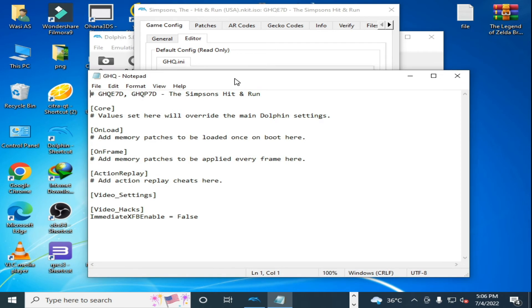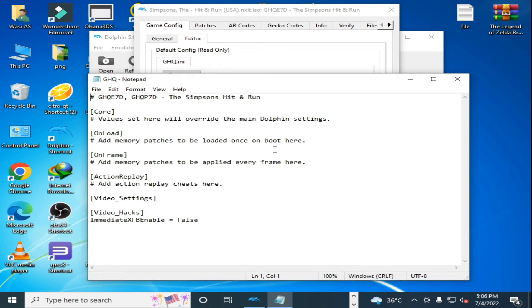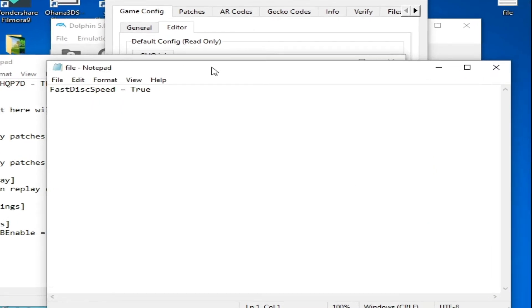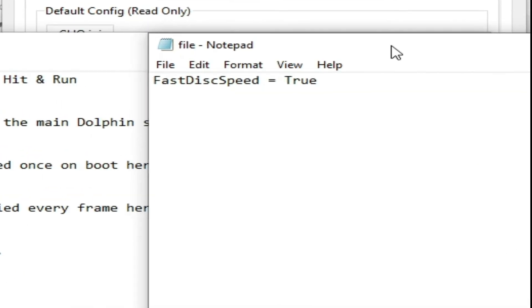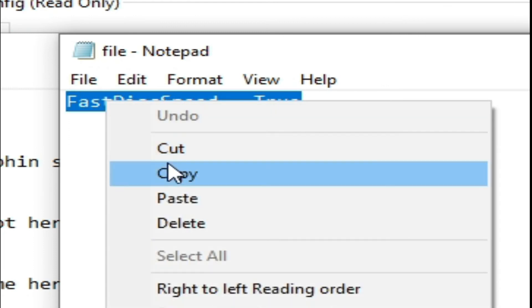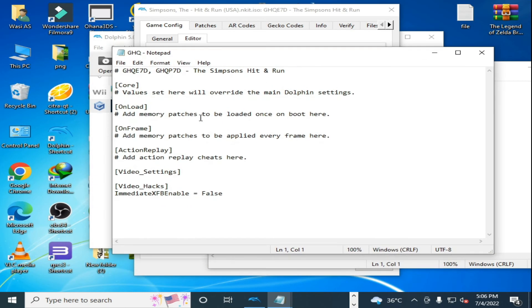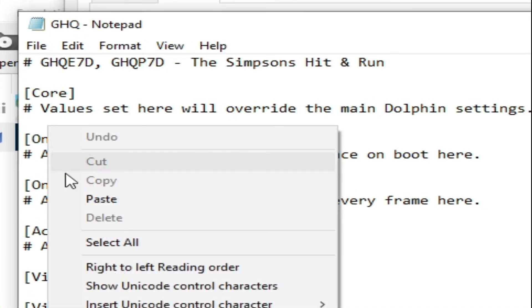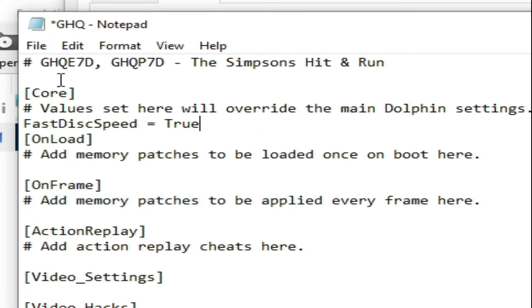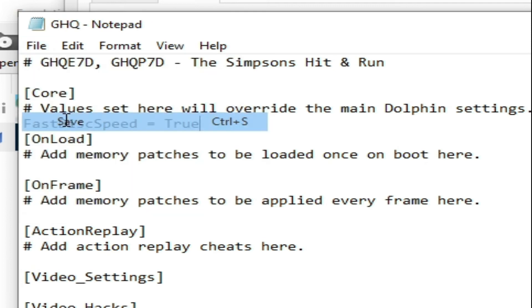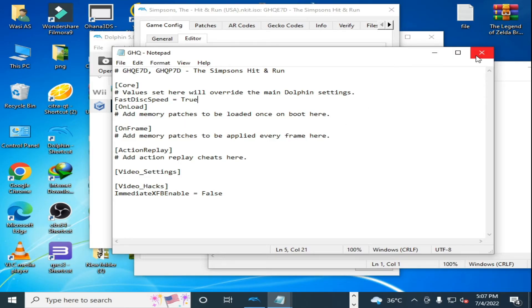Over here I have another txt file. Click on it, copy the content, paste it in, and it's done. Click on File and Save, then close it.